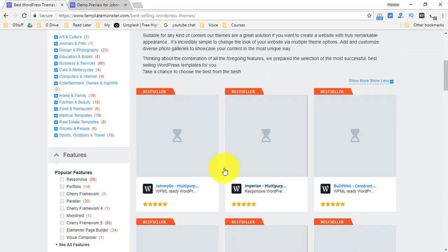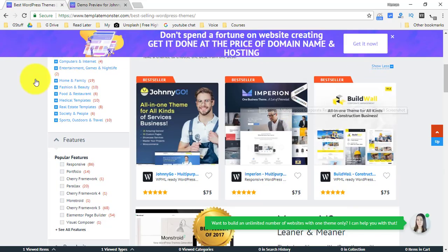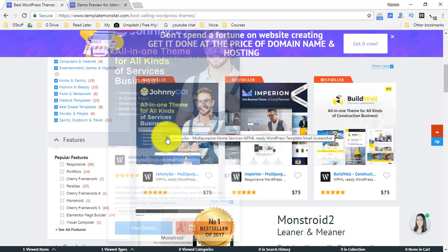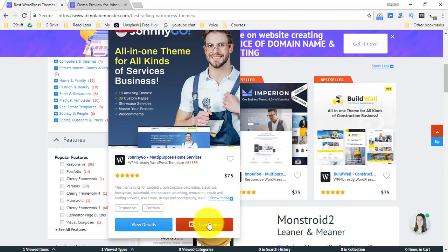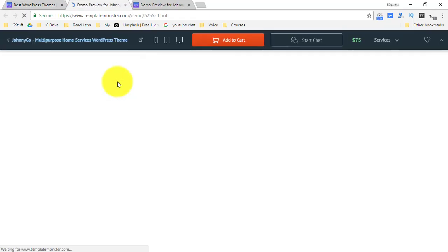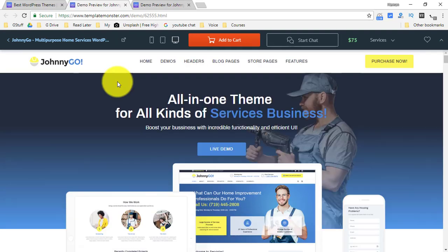Alright, like over here there are multiple templates. The template that I would like to showcase today would be this template Johnny Go. You can see the live demo of any of the templates from here. Why I am using this demo is because this template can allow you to create any kind of website for your business.